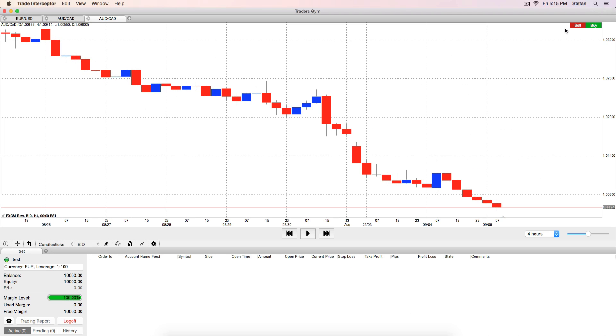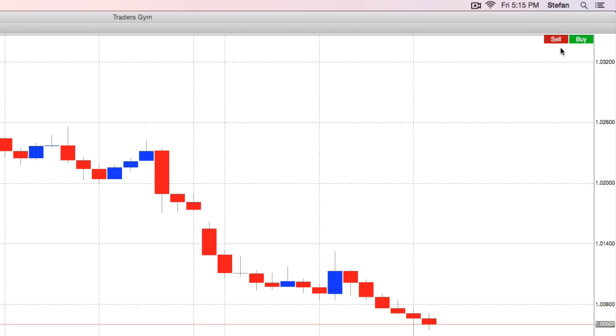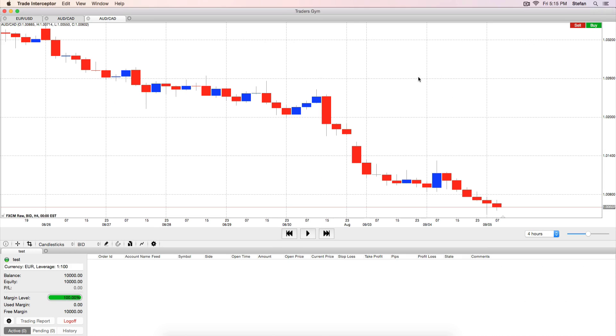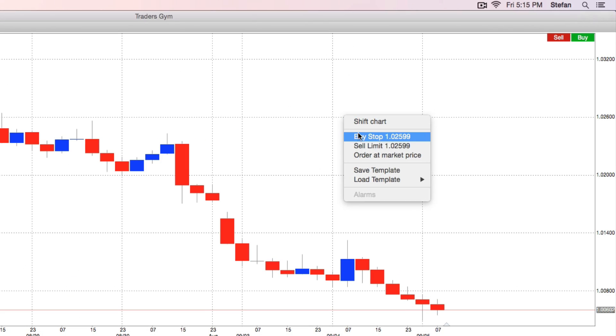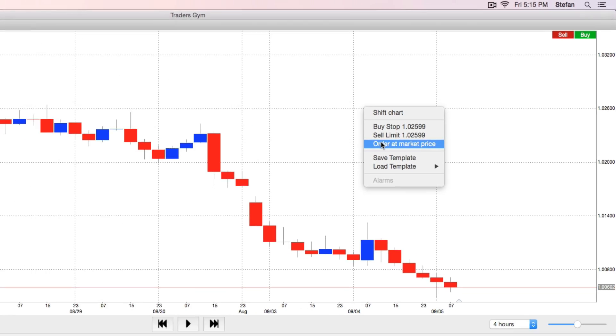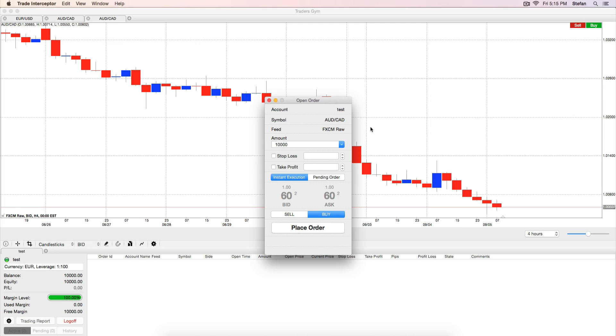When you are ready with these settings, place your trade from the Buy Sell buttons in the upper right corner of the chart or by right clicking on the charting pane.